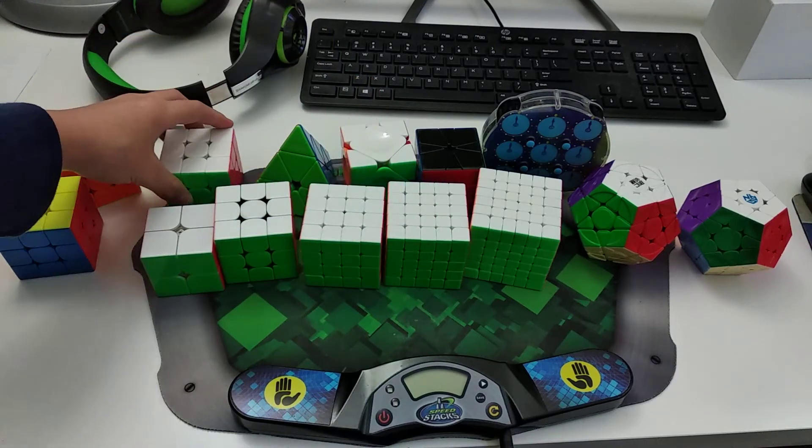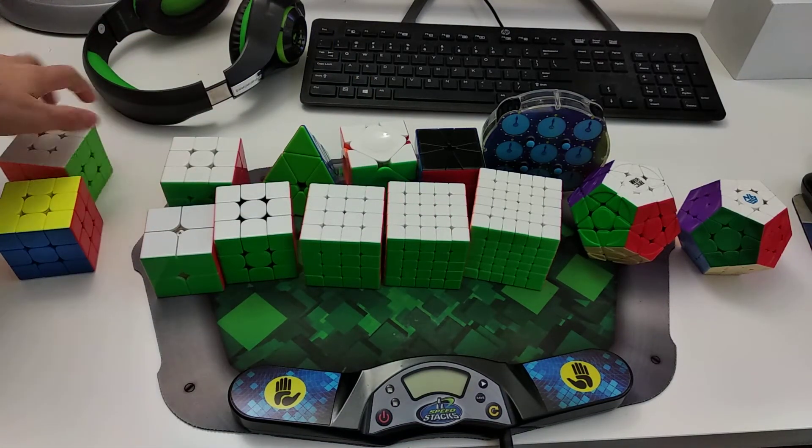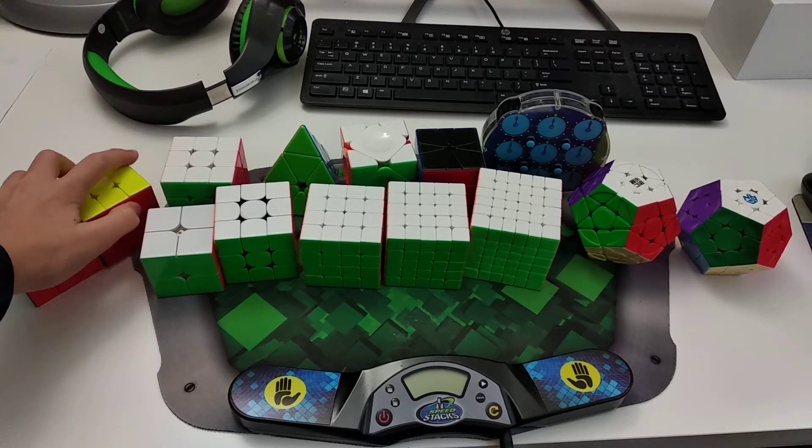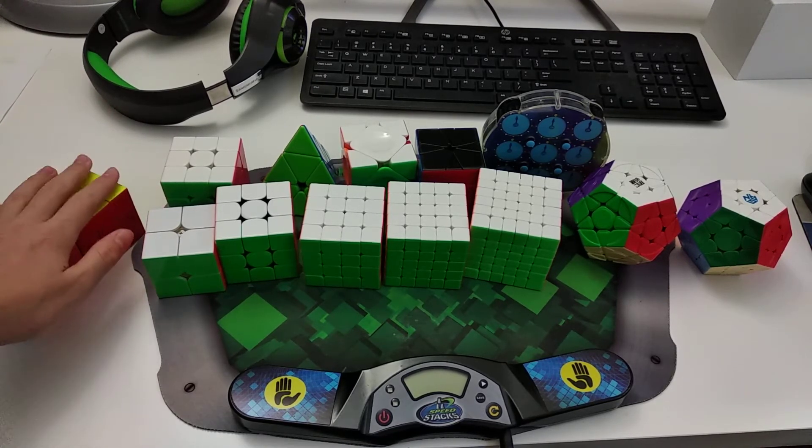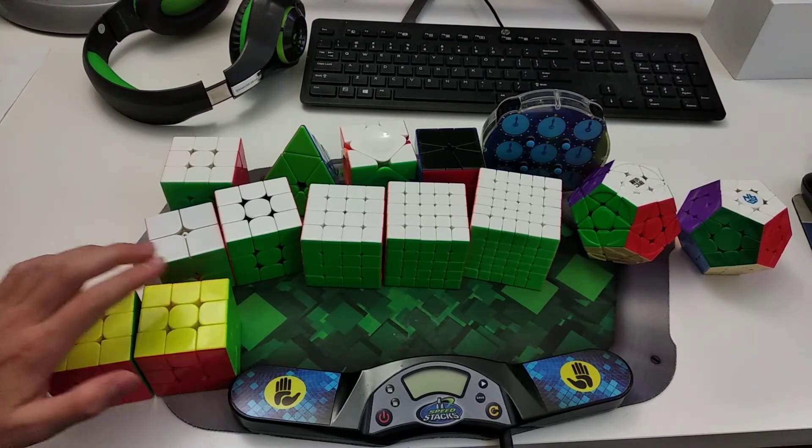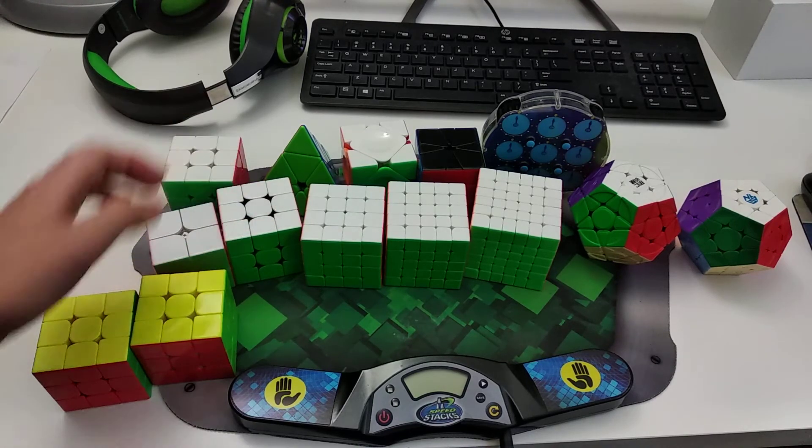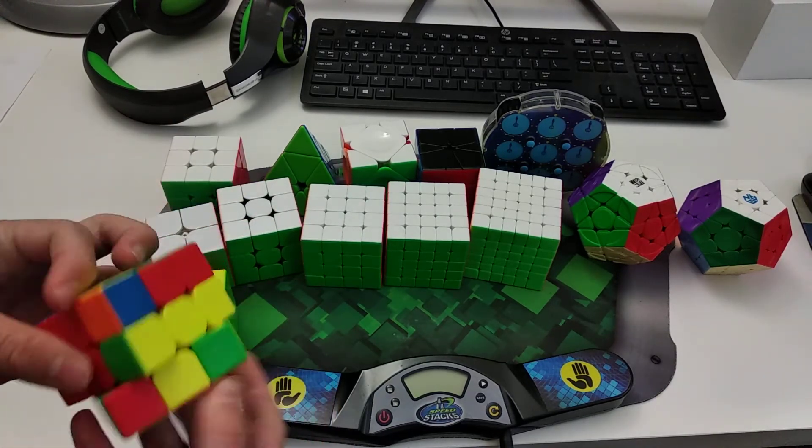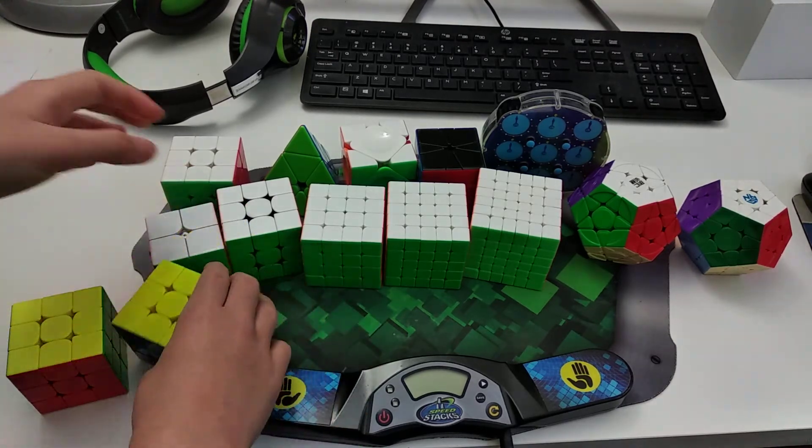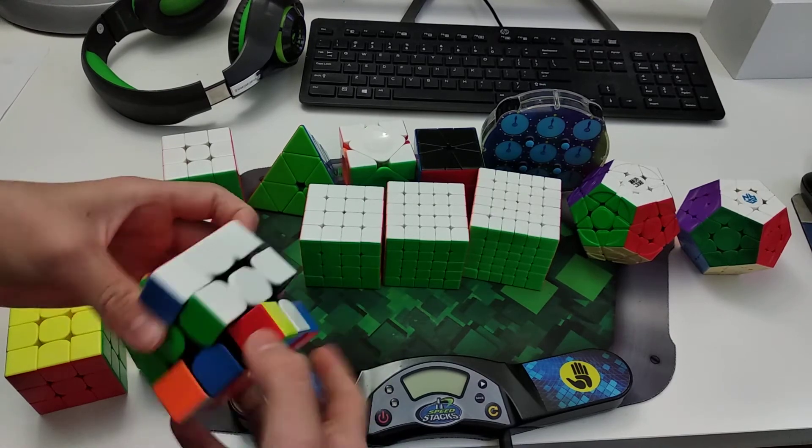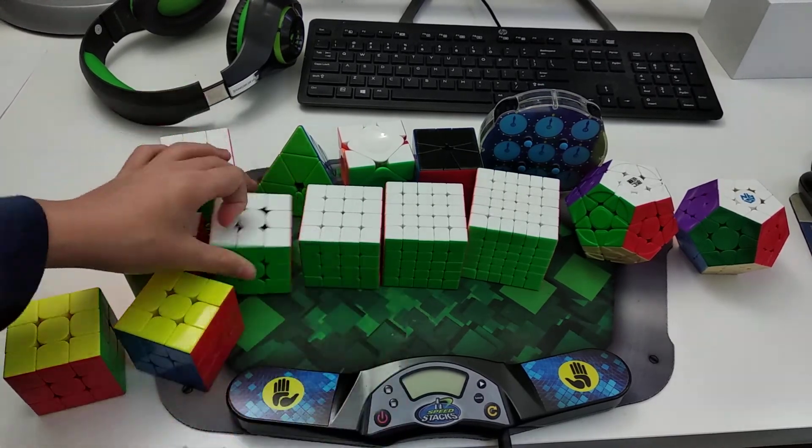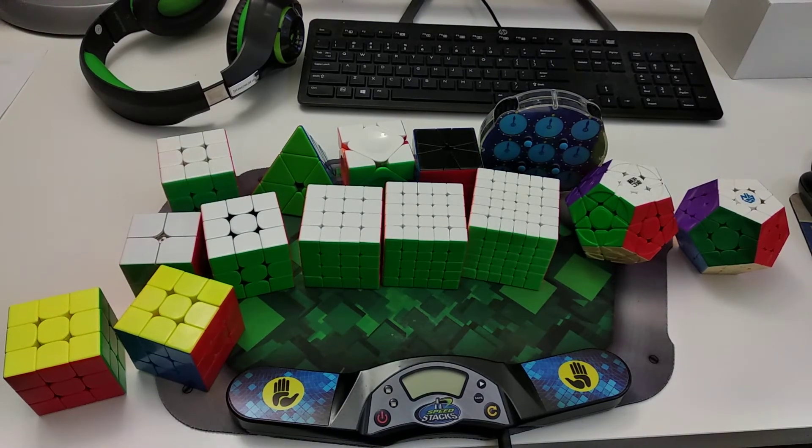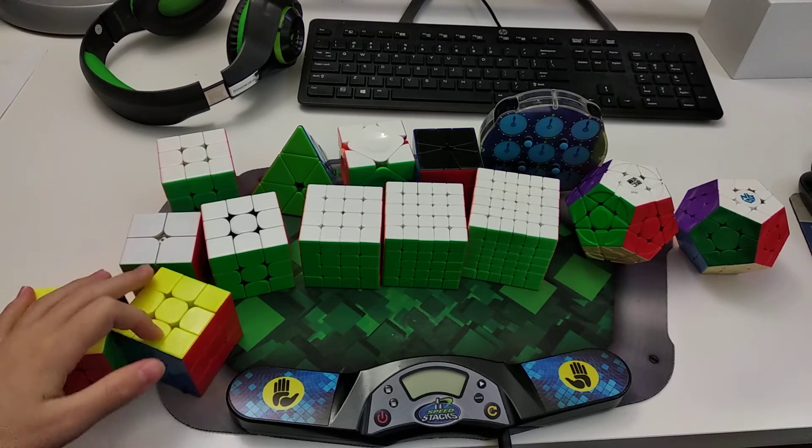Alright, so now the last event is FMC. This is probably my least favorite event. I've only done like 4 or 5, I've only done 4 solves. Like 4 attempts of FMC. And for FMC, I just use these two 3x3s and these two 3x3s. So this is the RS3M 2020. This is the Valk Elite. This is the GAN XS. And then the last cube is the MoYu Weilong GTS 2M. And on FMC, I have a 49 mean. So I probably average like 49 or something like that.